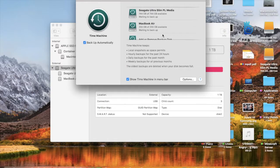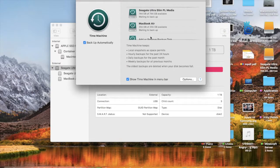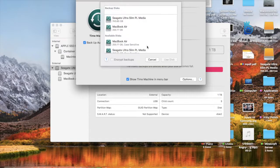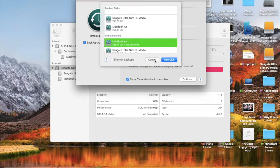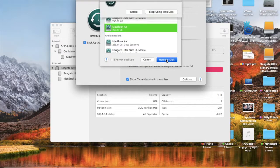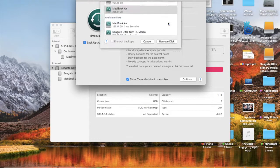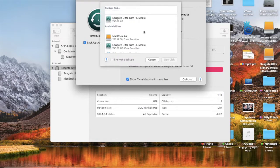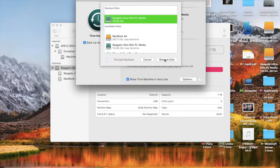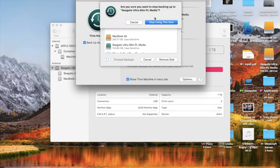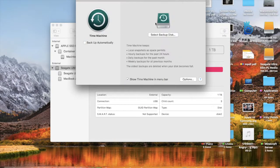And to remove it, click Add or Remove Backup Disk. I'm going to stop using this disk, stop using these disks.